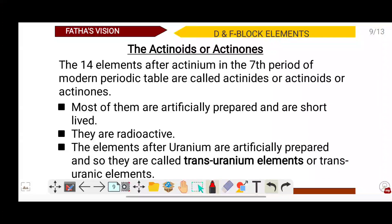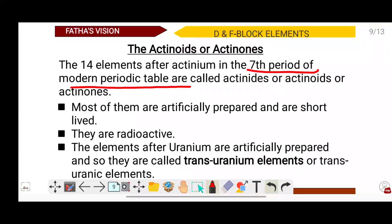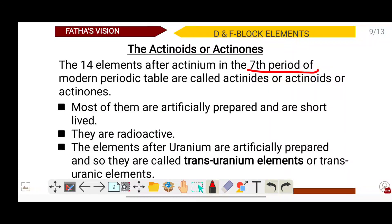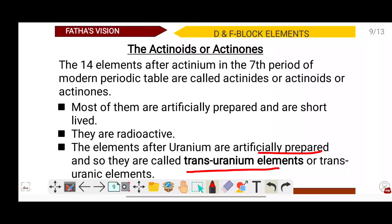The 14 elements after actinium form the actinoids, belonging to the 7th period of the modern periodic table. Most of them are artificially prepared and have short half-lives. They are radioactive. The elements after uranium are artificially prepared and are called trans-uranium or trans-uranic elements.